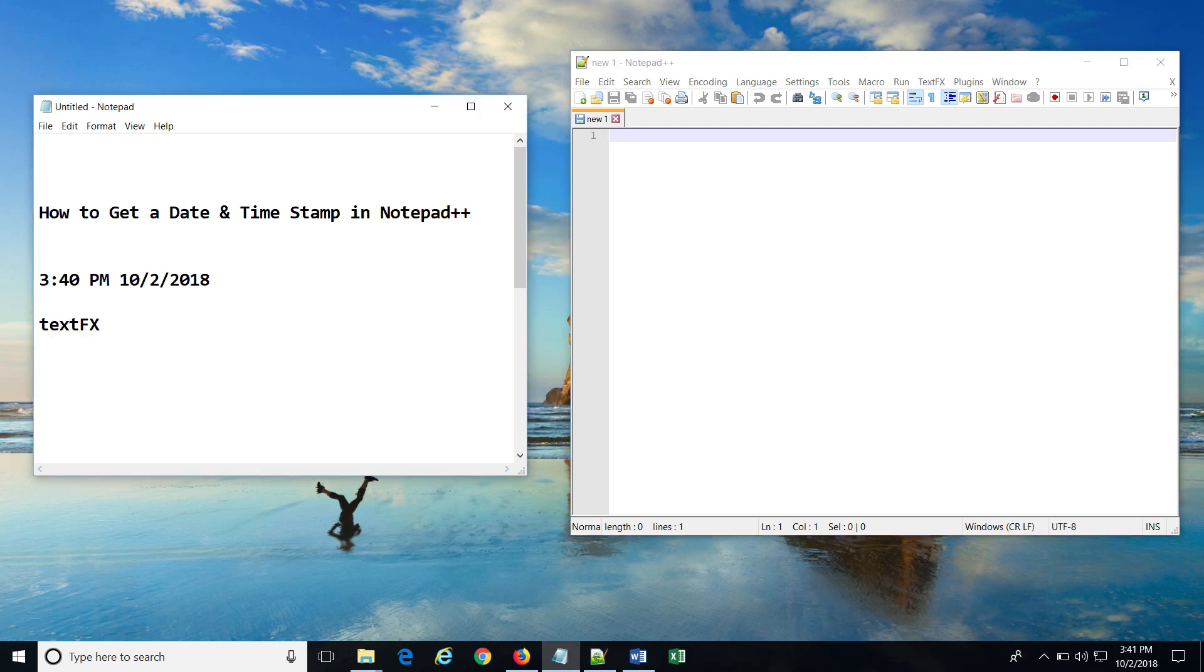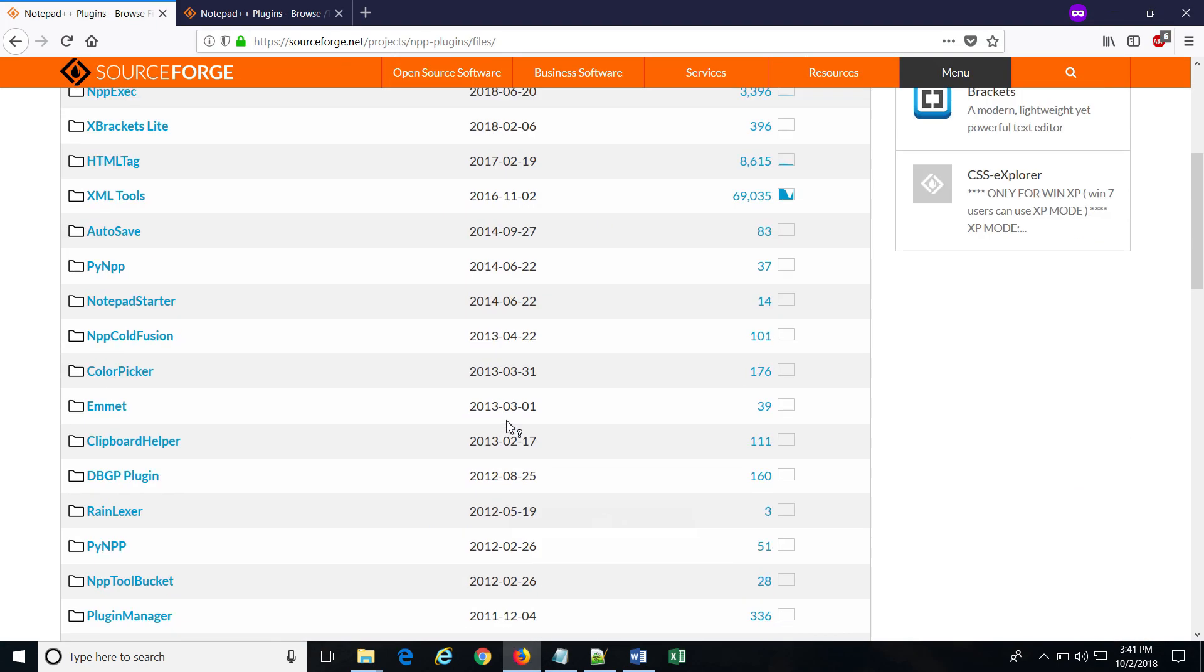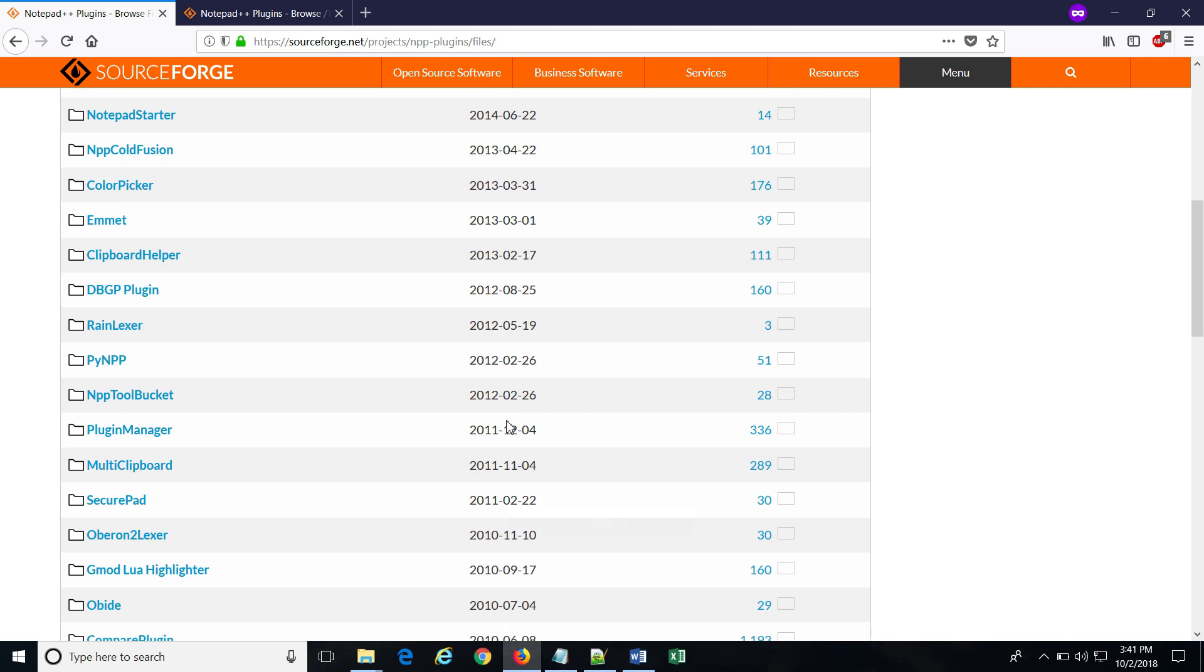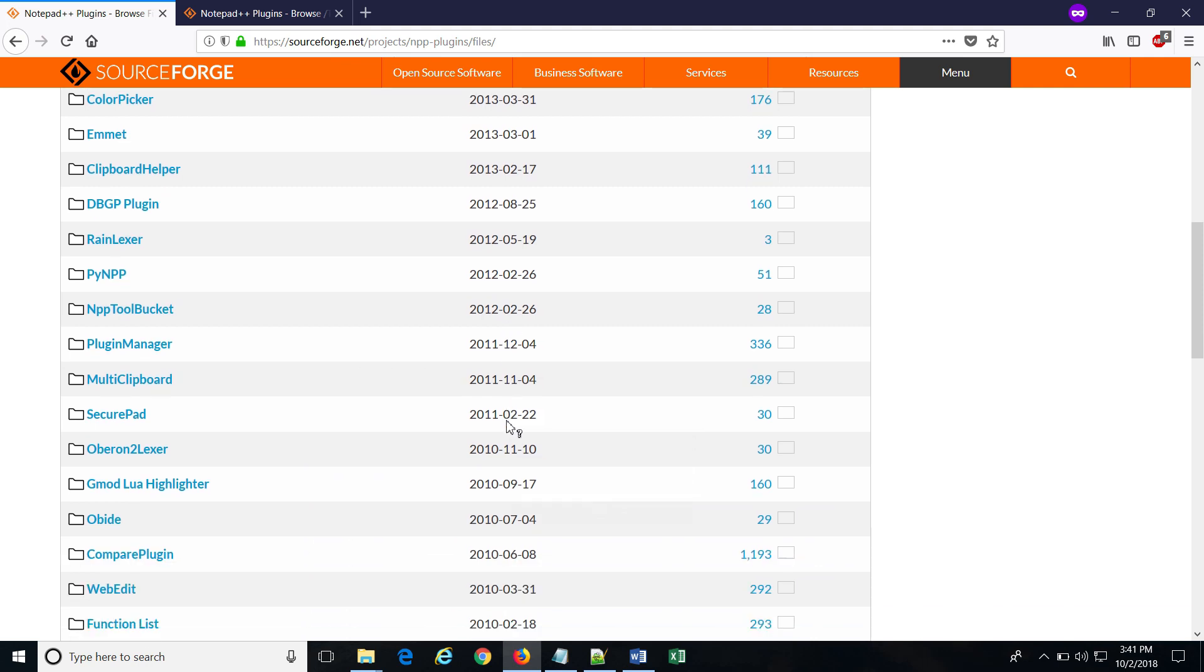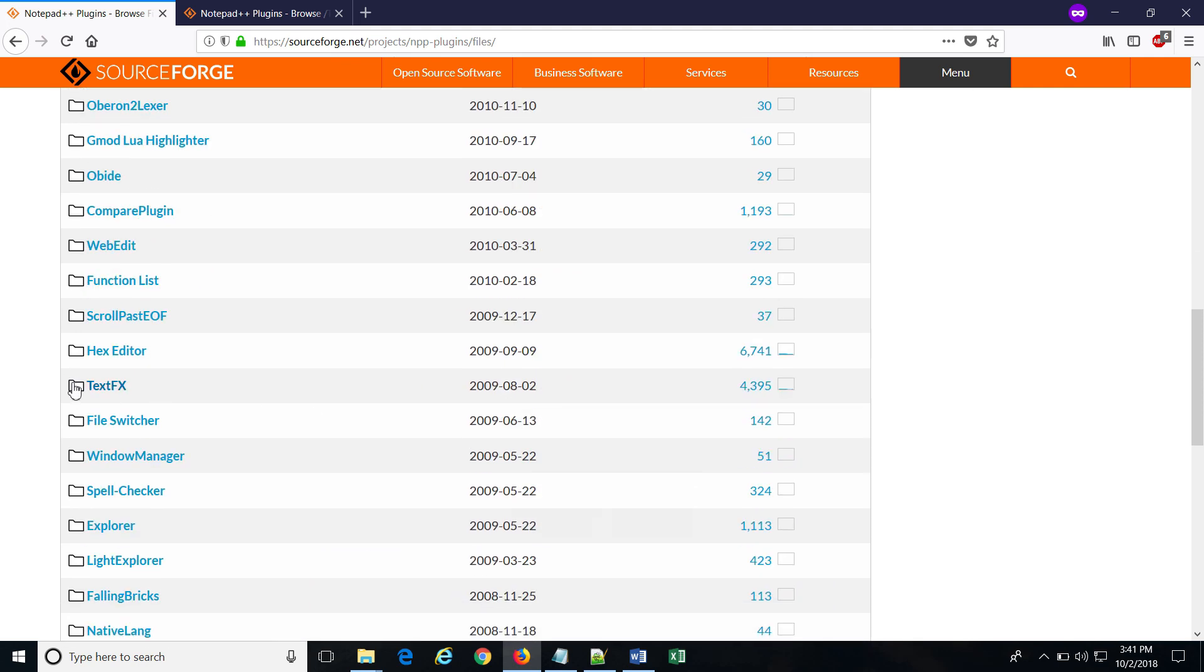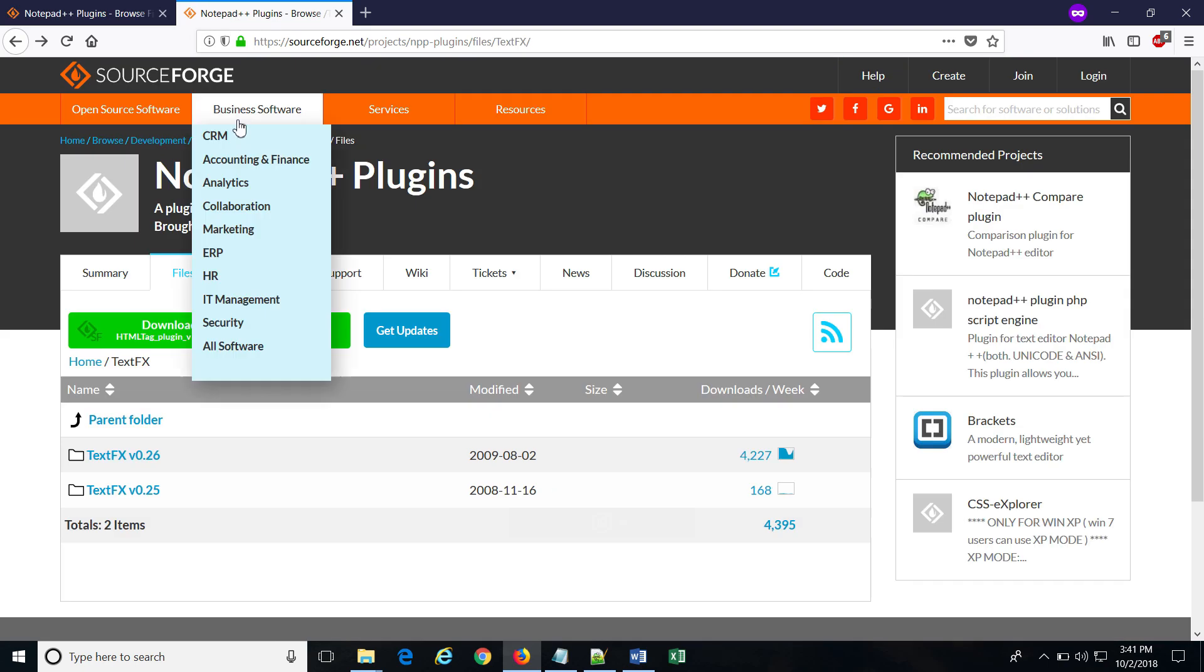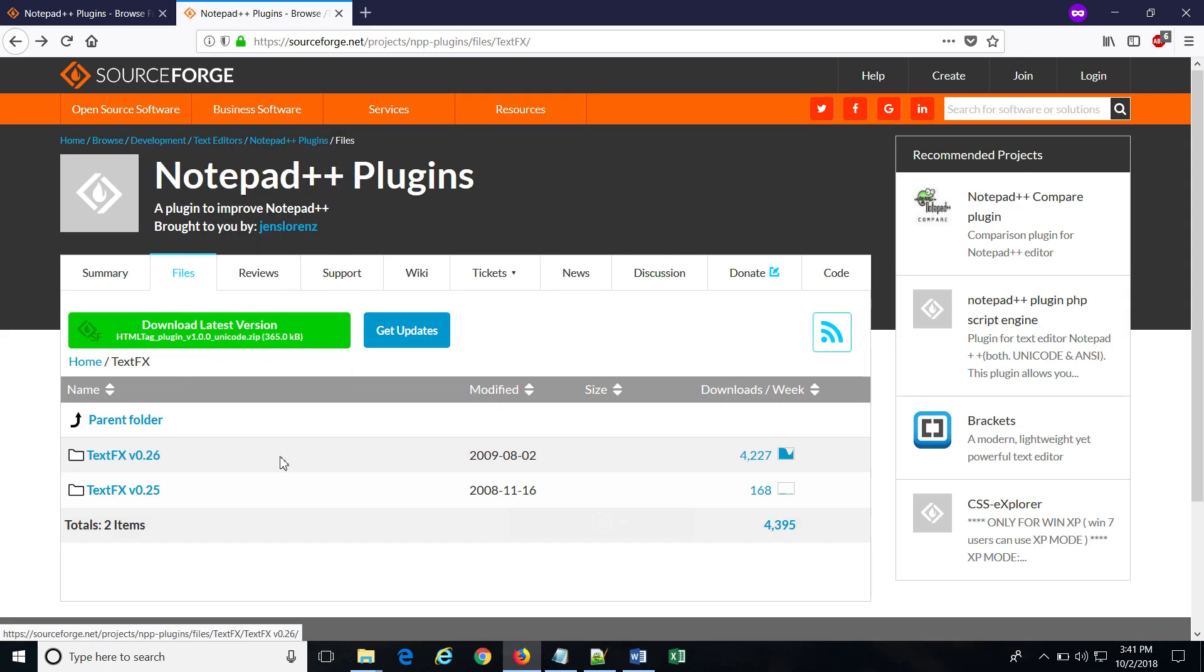You can see the list of all available plugins in Notepad++ from here. And particularly, the TextFX plugin which will provide us the date and time stamp shortcut can be found here. Both these links are provided in the description below this video.